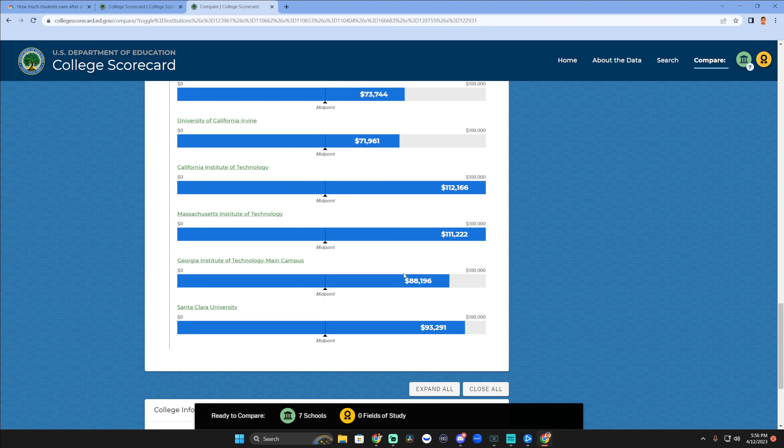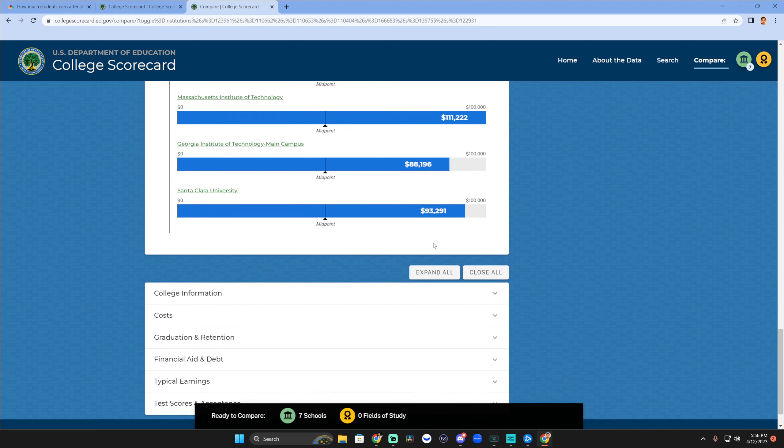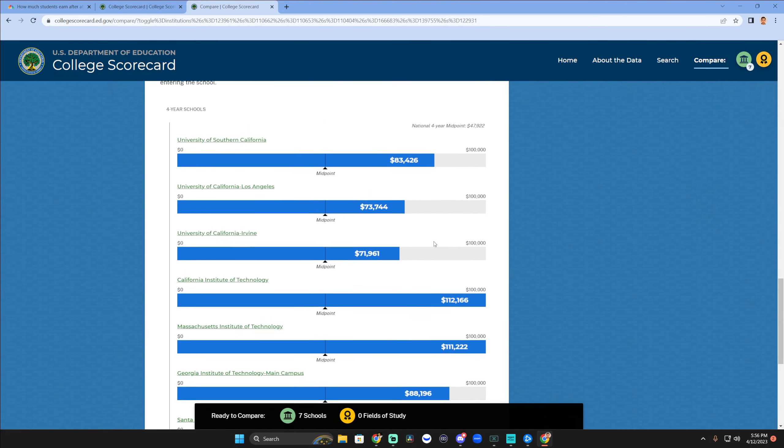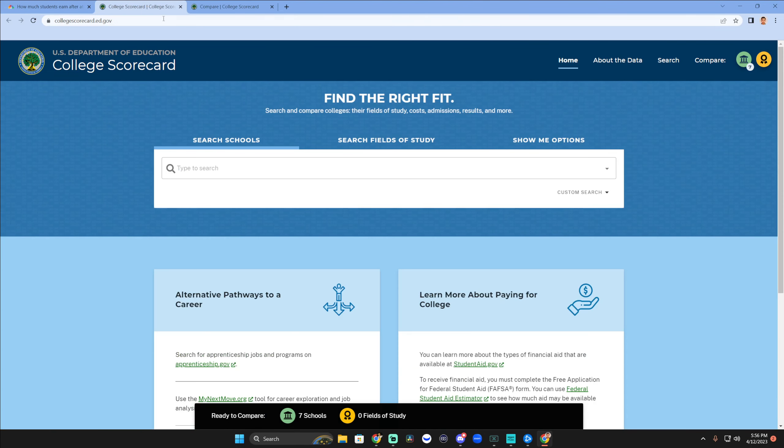Anyways, I think this might be interesting for parents, for students. Go ahead and check this out - CollegeScorecard.ed.gov. I'll put the link below. I hope that this helped. See you guys around.